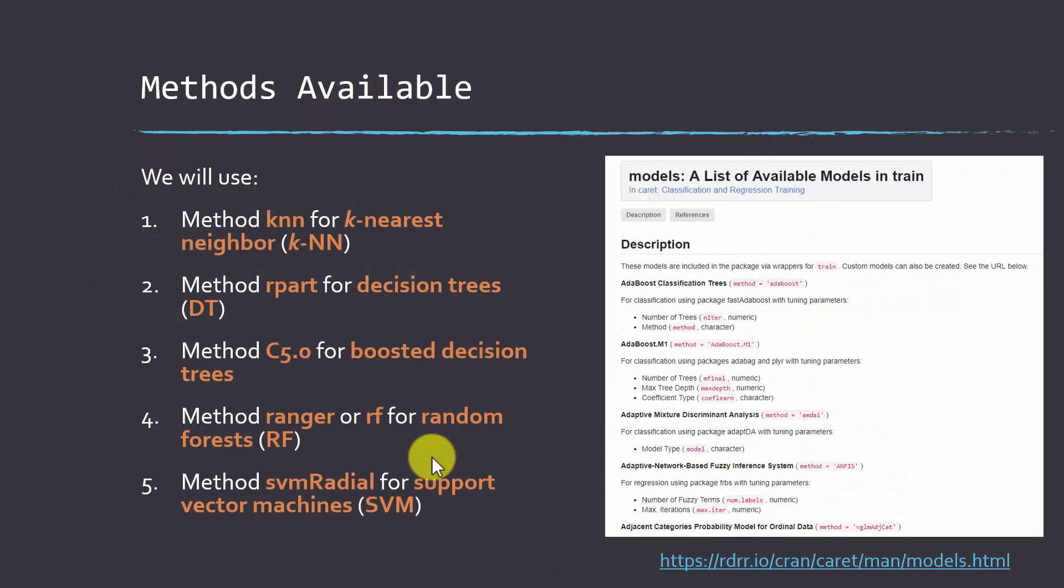There are tons of different machine learning methods that are available in caret. Here I'm going to show you k-nearest neighbor, decision trees, boosted decision trees, random forests, and support vector machines. But there are a lot of others.